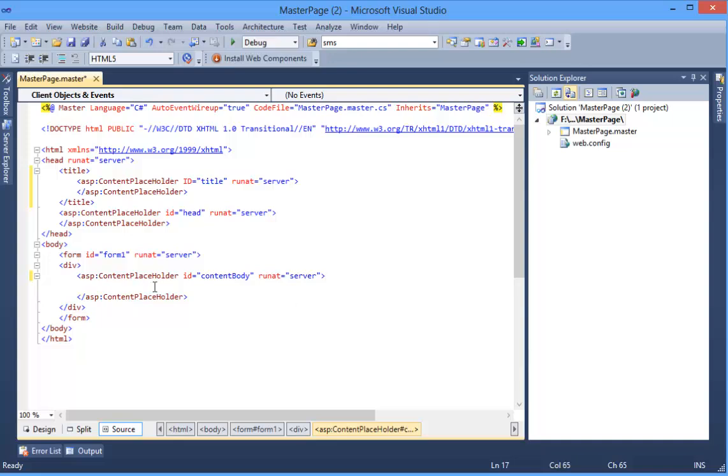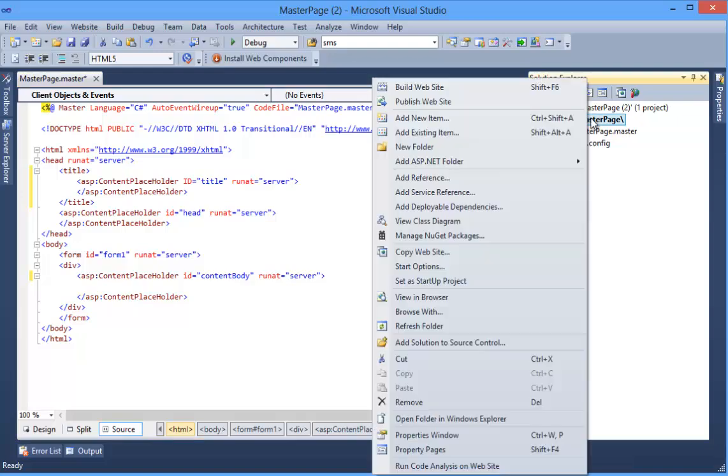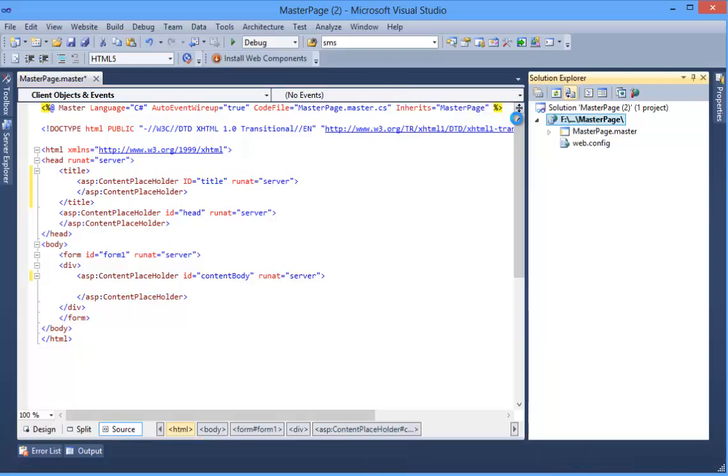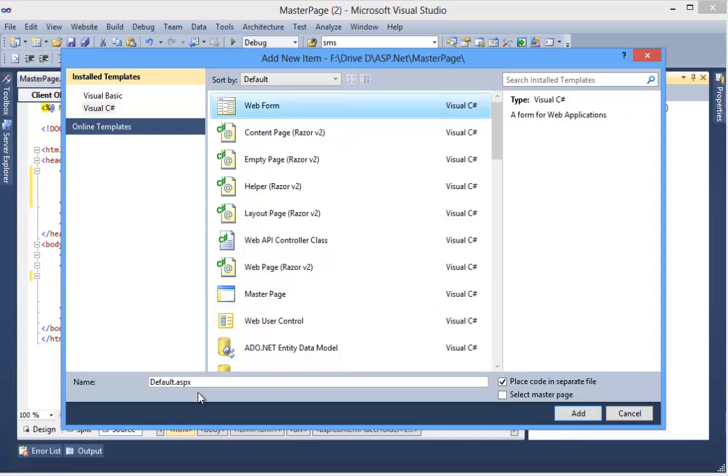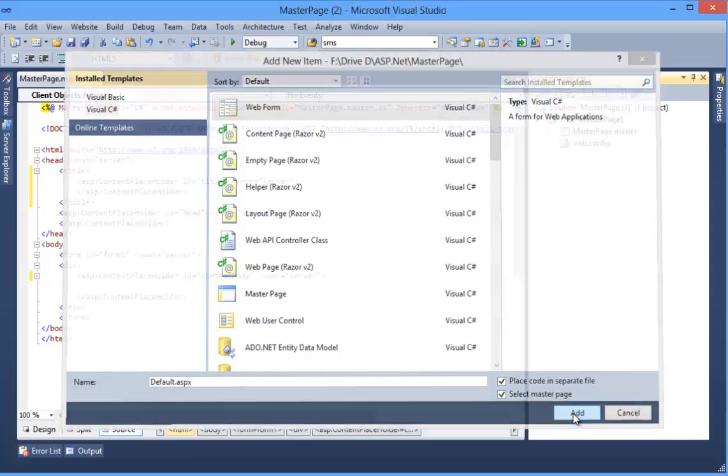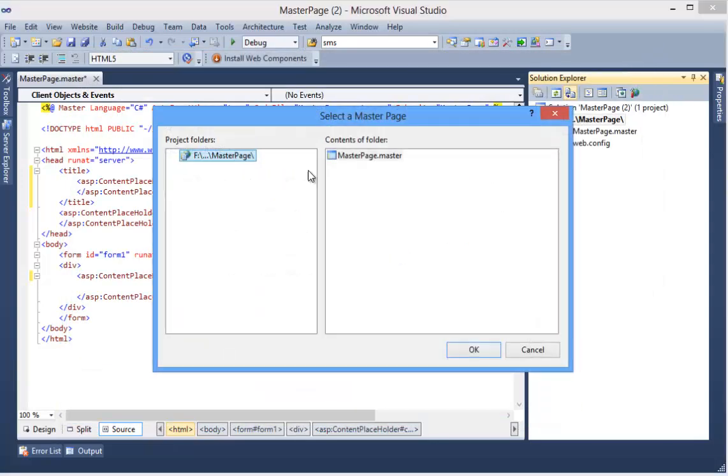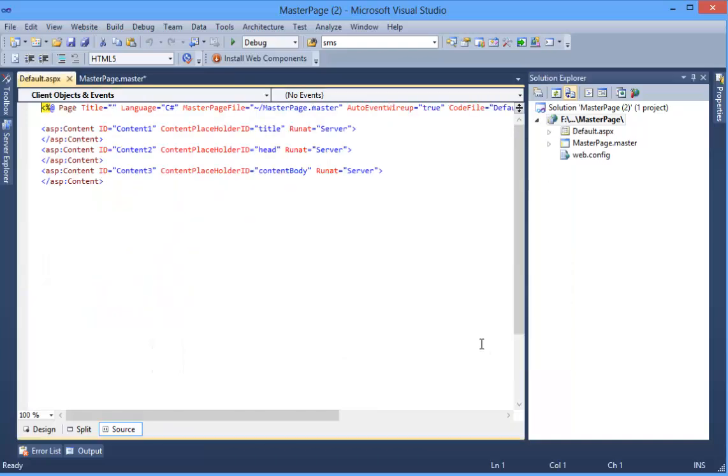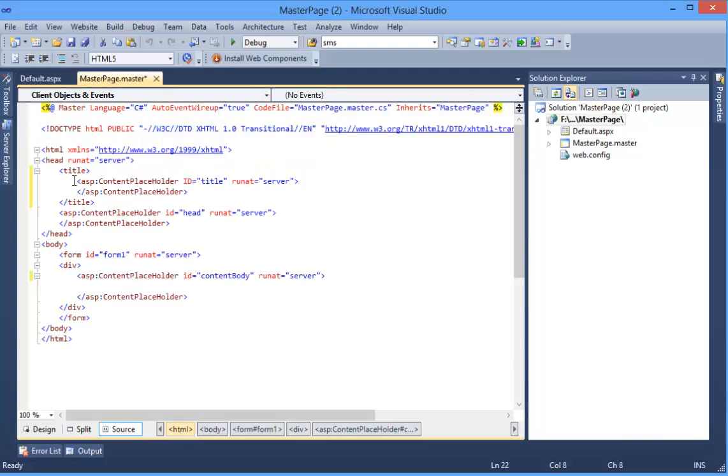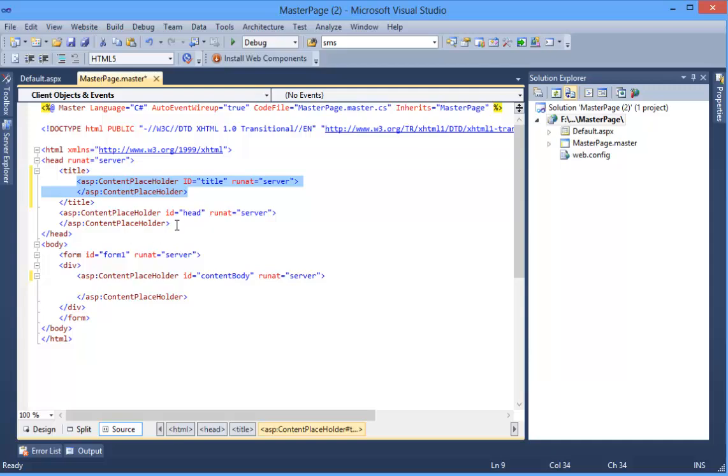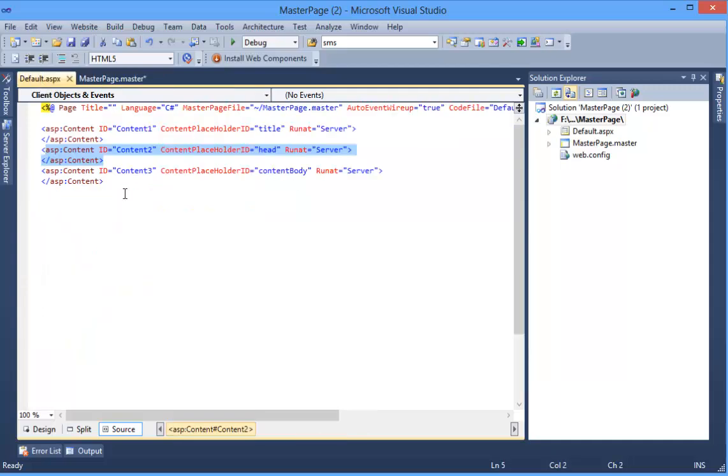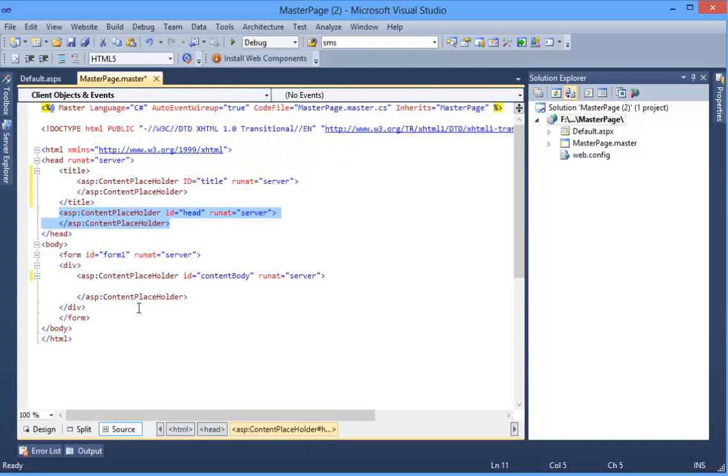Okay, now we can take another page from Default.aspx and select master page. Add MasterPage, press OK. So there are three contents: this is for title, and this is a part to this content placeholder, and this content2 is referred to this content placeholder, and the last one, this content3, refers to this placeholder.